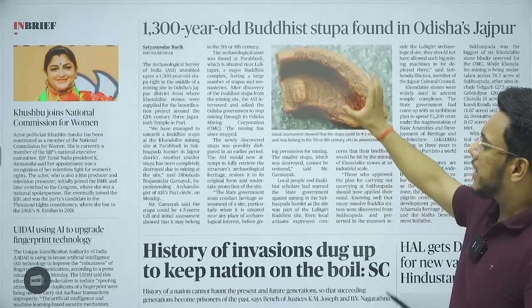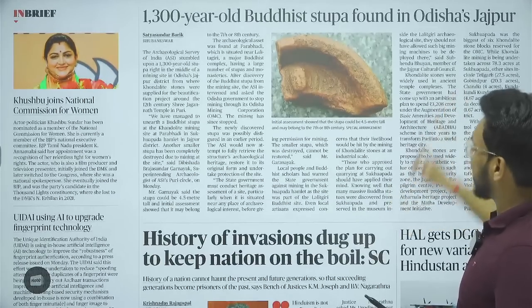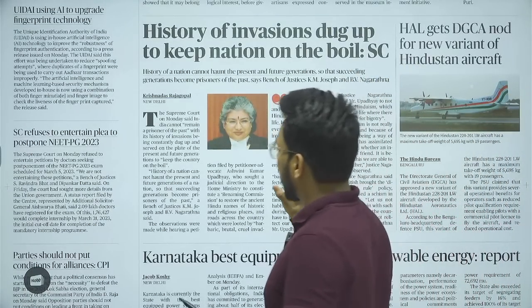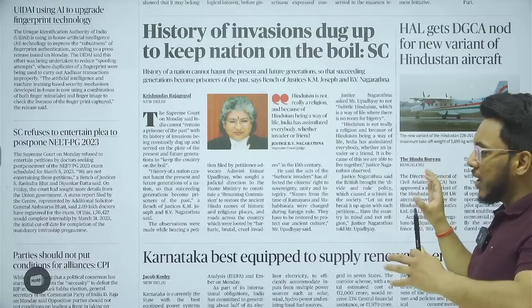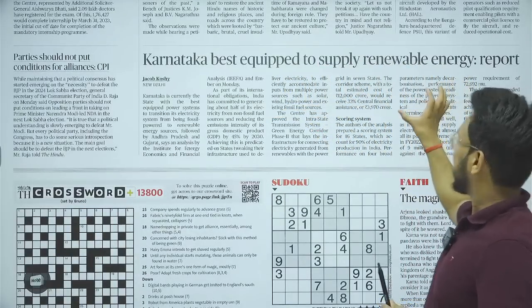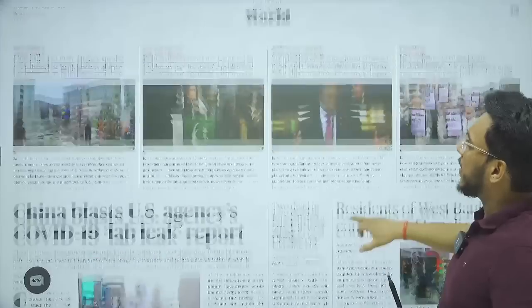An important article: a 1,300-year-old Buddhist stupa found in Odisha's Jajpur — we'll cover this. Then: 'History of invasions dug up to keep nations on the boil' — the Supreme Court commented on a petition seeking restoration of ancient place names from Ramayana and Mahabharata times, saying such issues keep the nation on the boil and we need to move beyond that. Also: 'Karnataka best equipped to supply renewable energy' — we'll see this with respect to the examination.